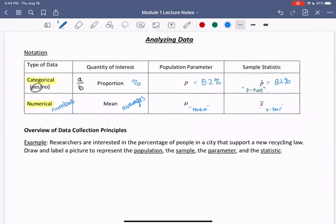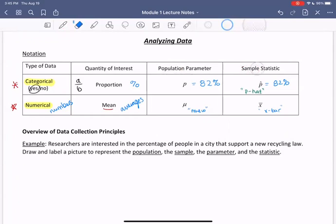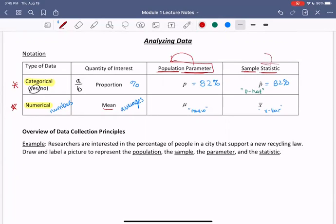So to summarize, for our two types of data — categorical and numerical: categorical data, we look for proportion. Proportion of a population is called p; proportion of a sample is p-hat. For numerical data, we look for means. The average population information is called mu; the average sample information is x-bar. Whenever we're looking at population information, we call it a parameter. When we have a summary value of a sample, we call it a statistic.